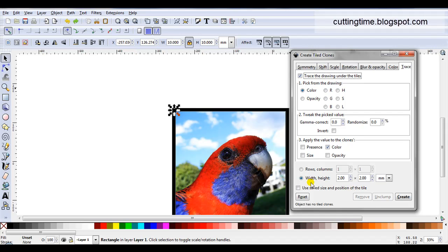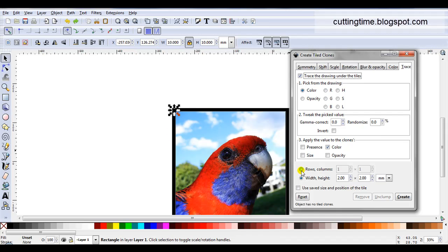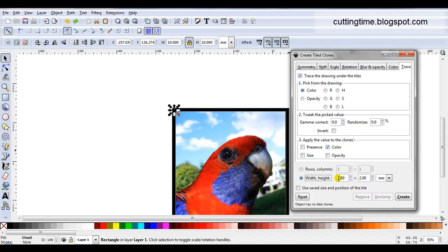The only other part I'm going to change here is in number 3, apply the value to the clones and I want to change the colour. Now then I need to nominate how many of these clones I want. So I can either enter a number in rows and columns or I can select width and height and enter a measurement here. Now I know this image is roughly 300 by 300. So I'll type in 300, 300. Then click on create.